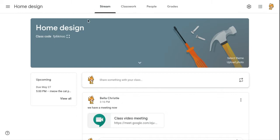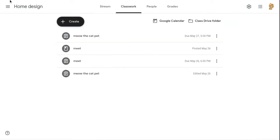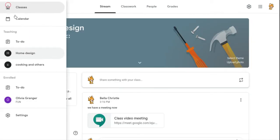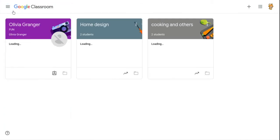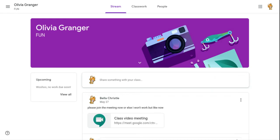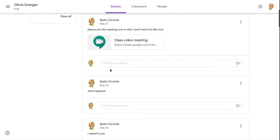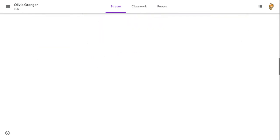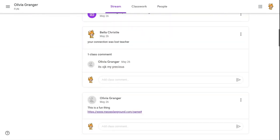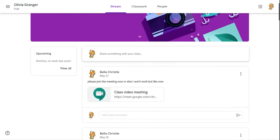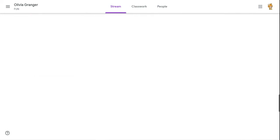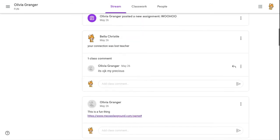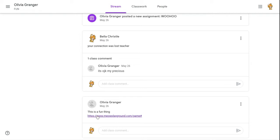That's kind of it. Now, let's go on. Olivia Granger. Blanca. This is Blanca. This is a fun thing. It's Meow Playground.